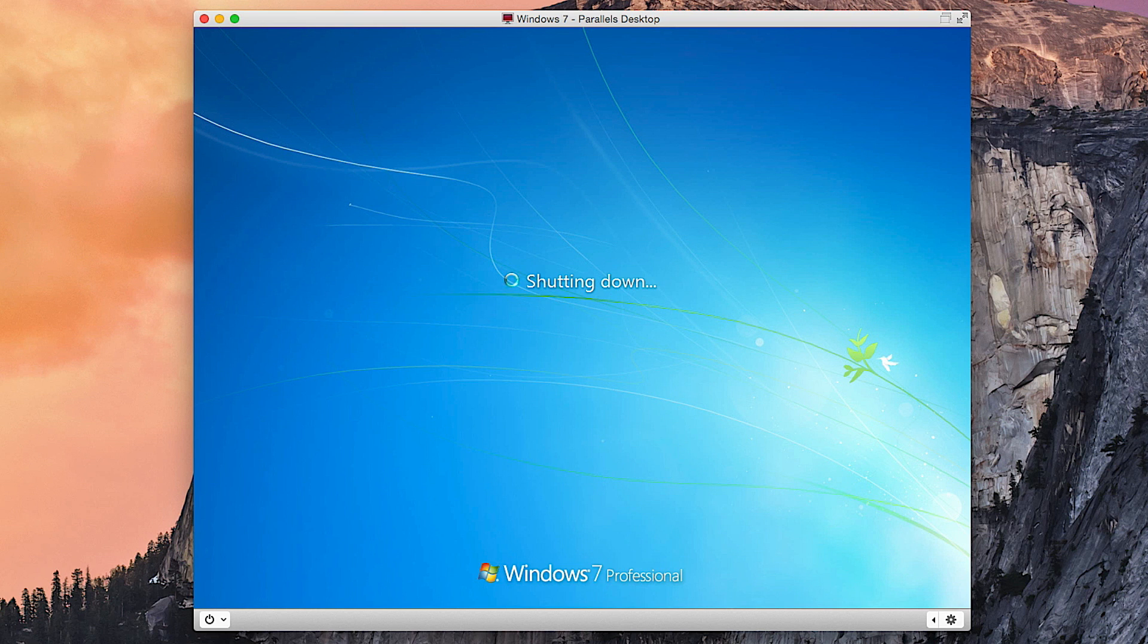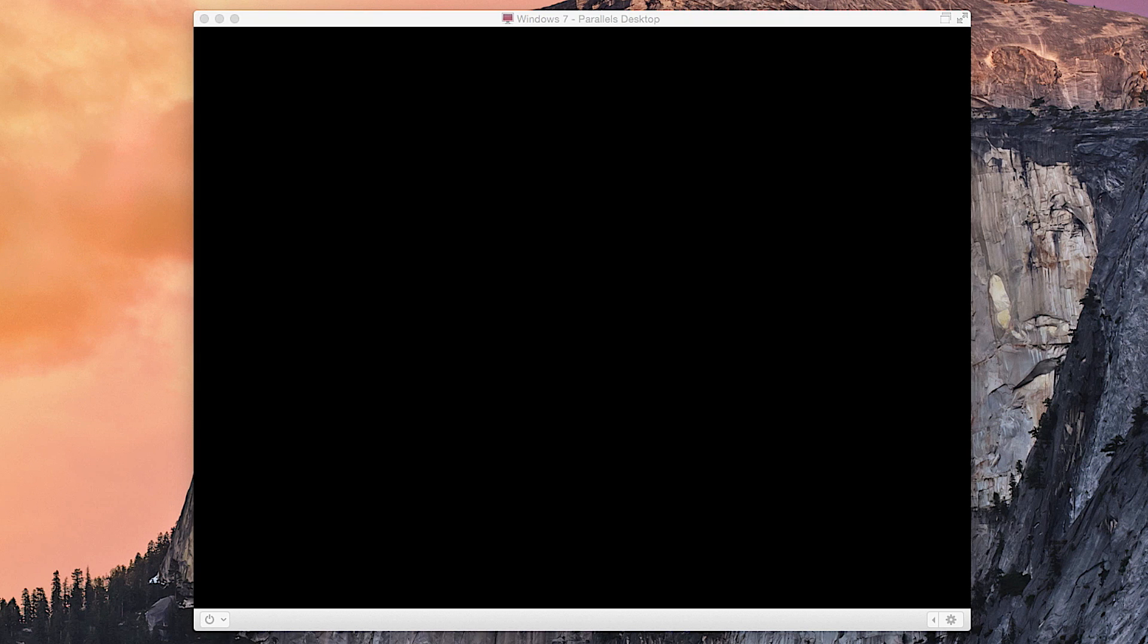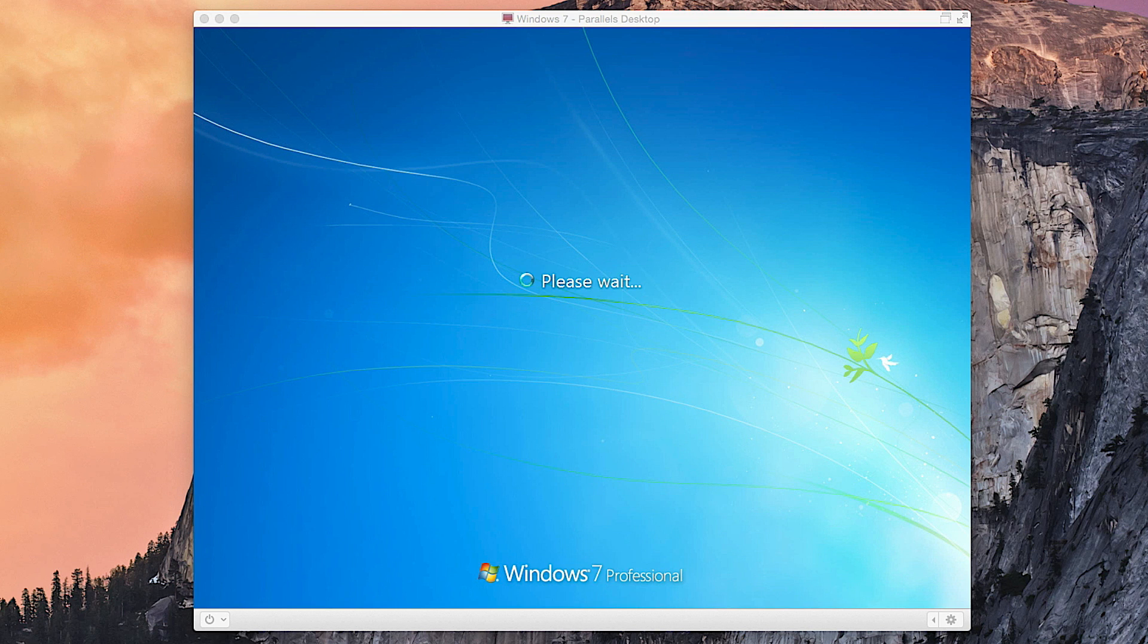So it just restarted now and we got a black screen, so we're just going to go ahead and wait to see what happens. And as you can see here, it's booting up normally. Windows 7 Professional, welcome and all that stuff.